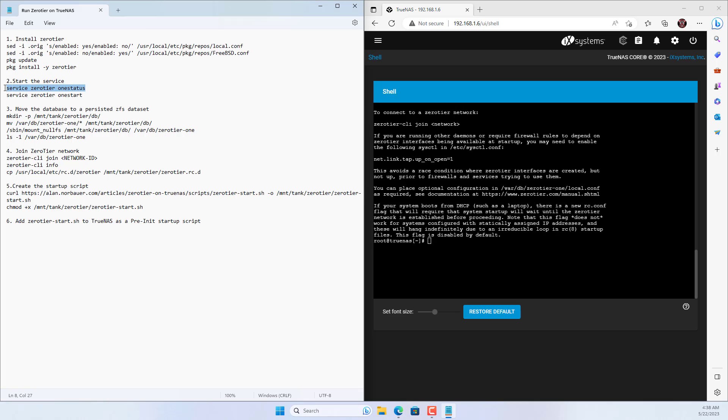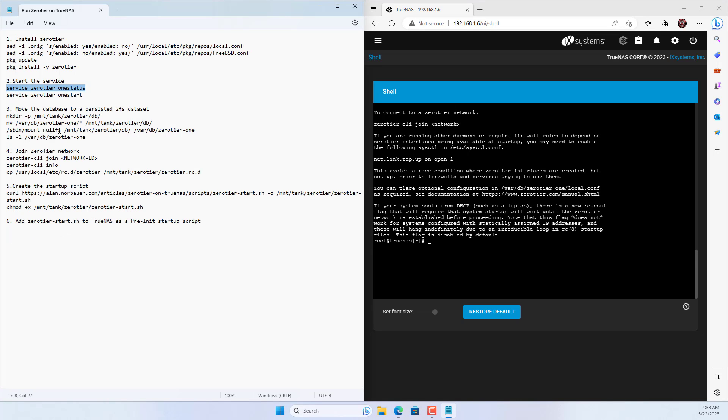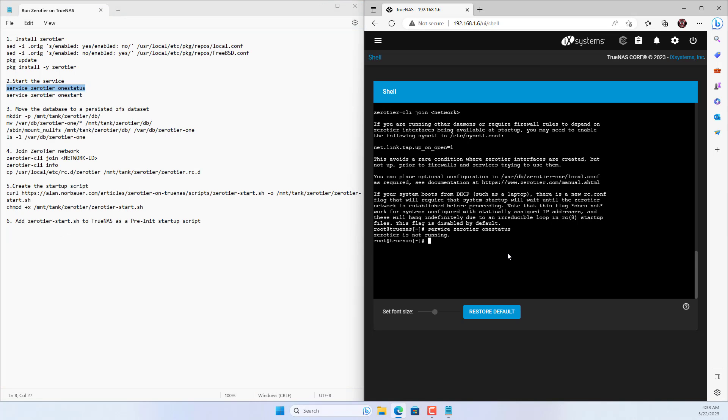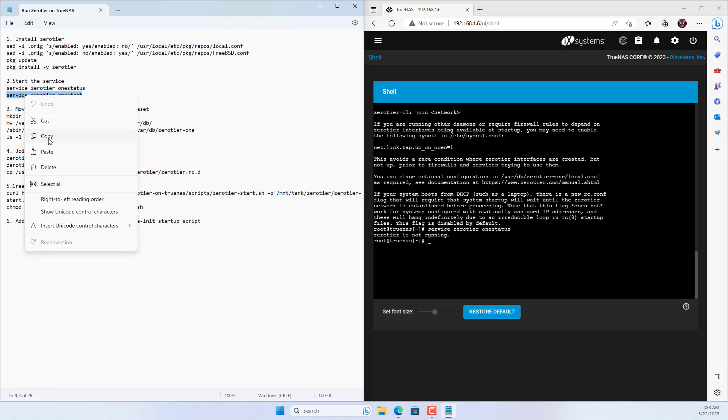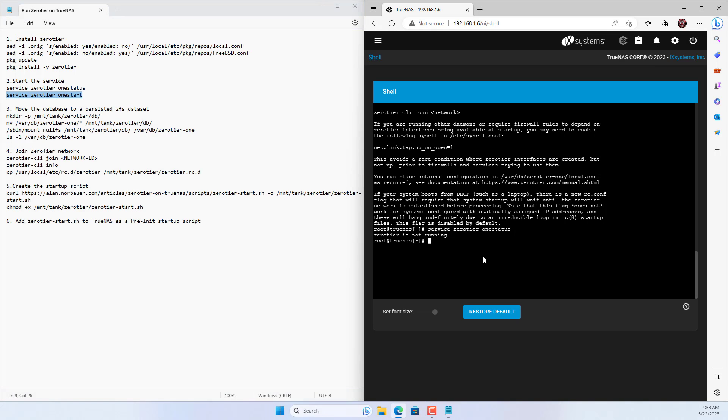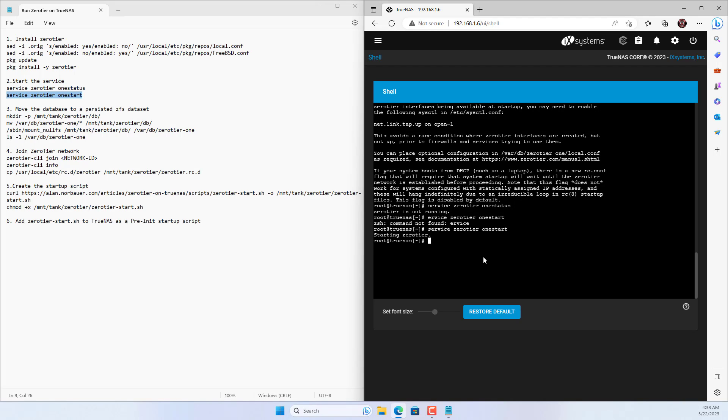ZeroTier has been installed on TrueNAS but by default it is not running. You enable ZeroTier service on TrueNAS. The ZeroTier service configuration will be deleted upon restart of TrueNAS so move the configuration files.